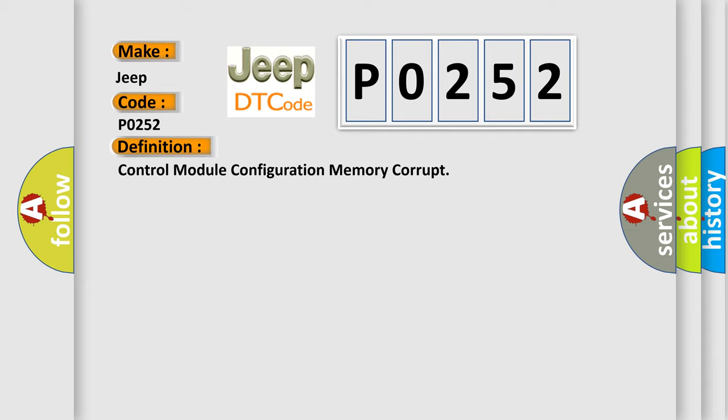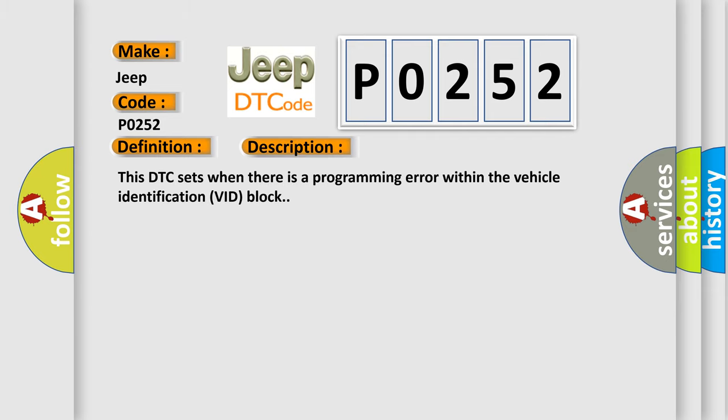And now this is a short description of this DTC code. This DTC sets when there is a programming error within the vehicle identification VID block.